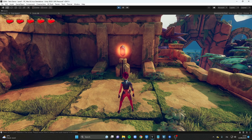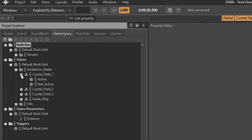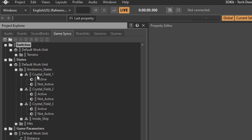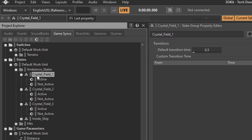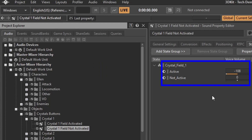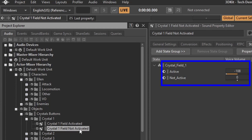I wanted the crystal switches to change sound once they are activated. To do that, I used Wwise states. Each crystal plays two sounds: one looping when the crystal is dormant, and another one looping when the crystal is active. A Wwise state switches from dormant to active upon crystal activation, bringing the dormant sound volume all the way down and the active sound volume all the way up.